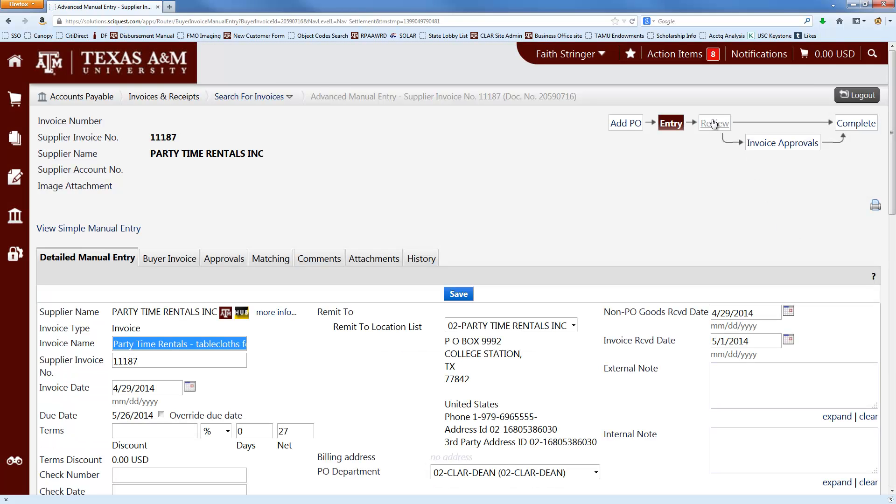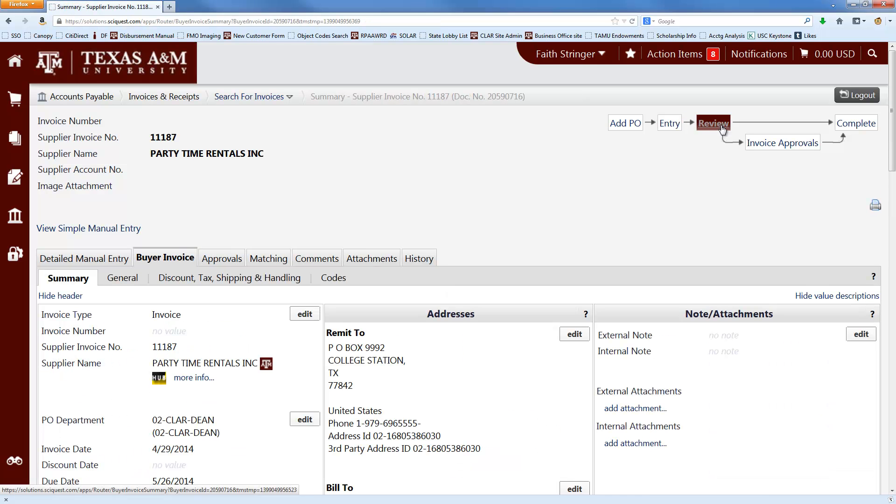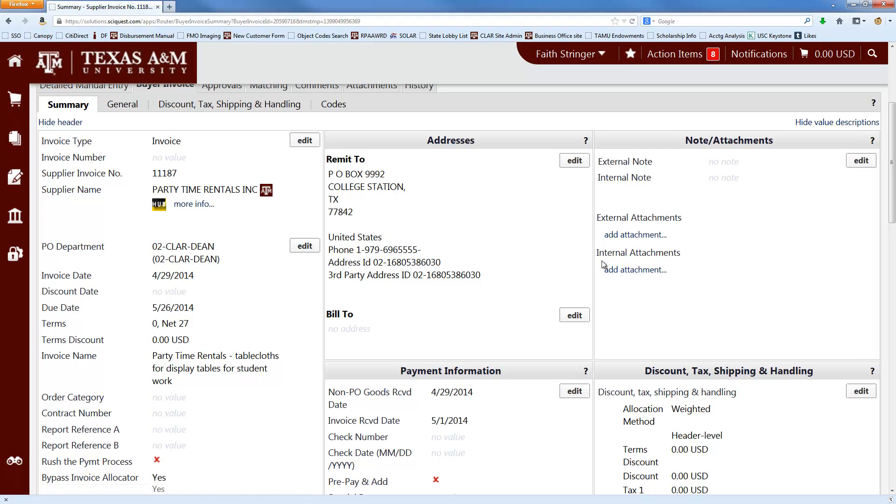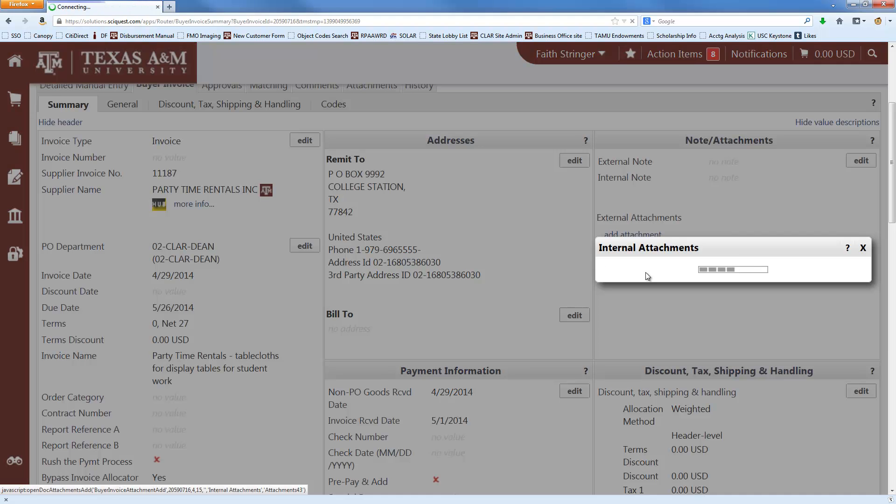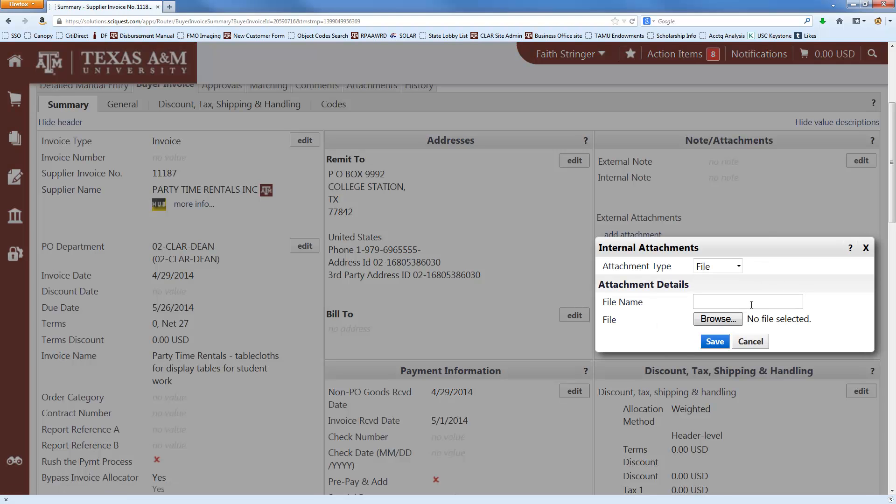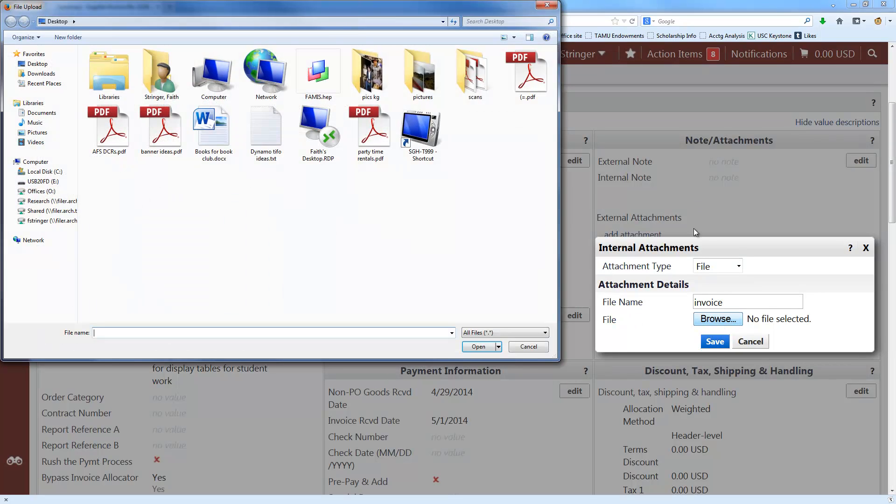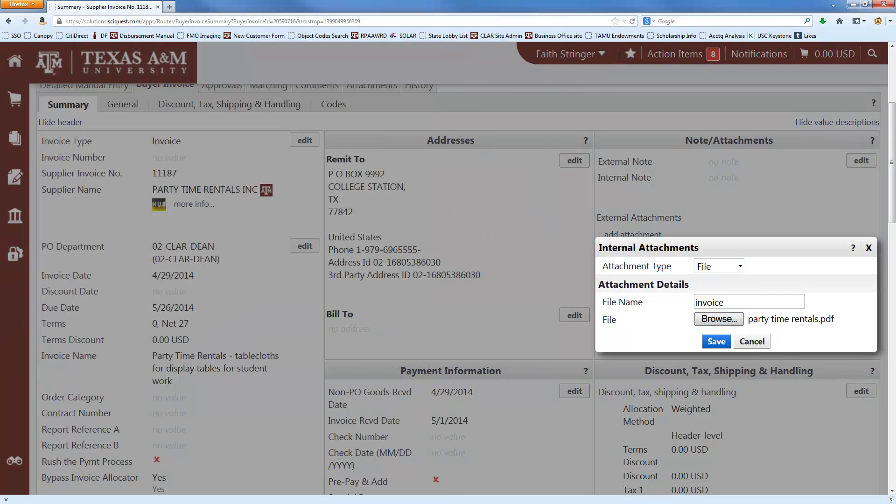And then you want to click on the next little box in our flow chart here, review. And this is where you'll attach your PDF of your invoice. So you want to have that scanned in. And make sure you click on the add attachment link that's under internal attachments. And you can give it a name here. We'll call it invoice. And then browse and go to wherever you have the invoice saved. Click save.